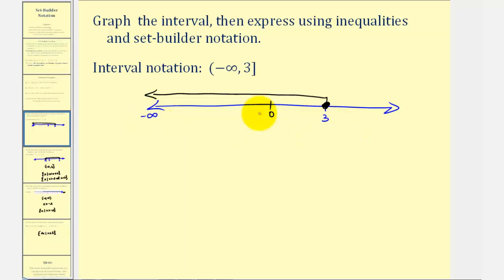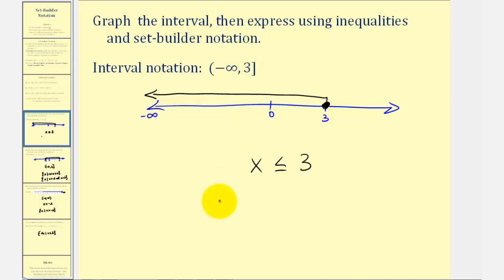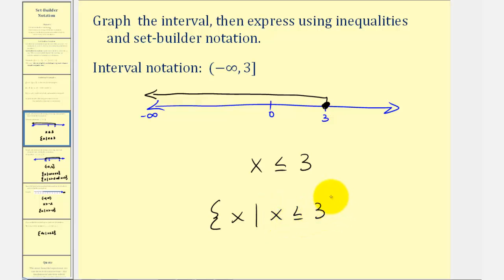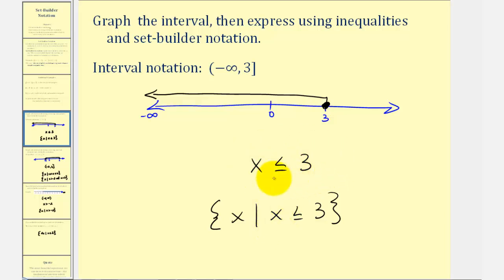Using an inequality we can say that x is less than or equal to positive 3, and therefore using set builder notation we can say the set of all x's such that x is less than or equal to 3. In many cases you can just view set builder notation as a more formal way to represent an interval rather than just using an inequality.